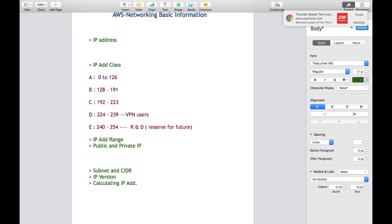Next we have two different types of IP address available: public and private. As per the name, public means anyone can access your IP address from anywhere if you are using a public IP. The public IP is basically provided by the Internet Service Provider. Each ISP contains a number of public IPs and they distribute public IPs to customers.